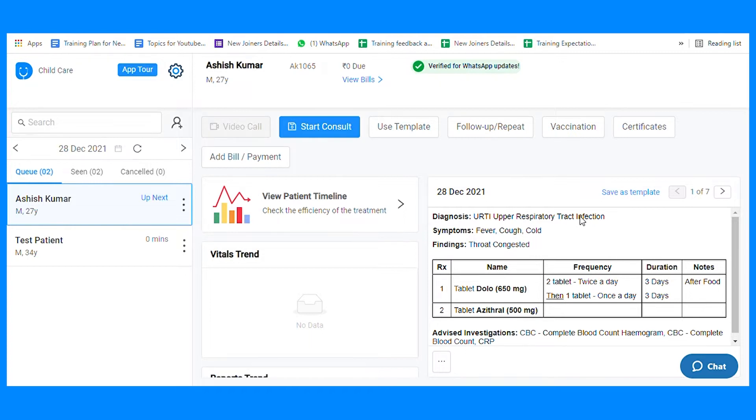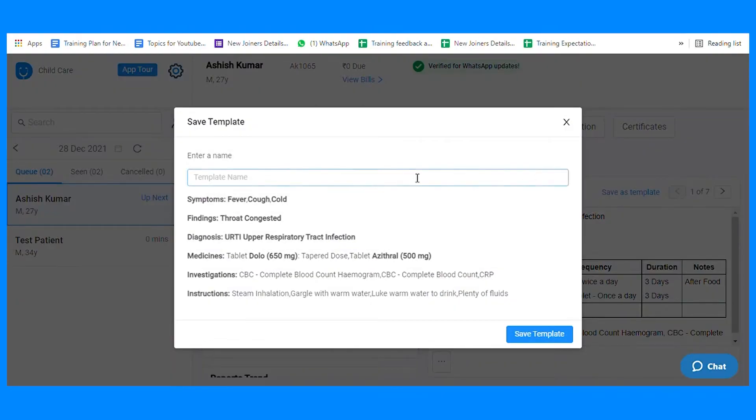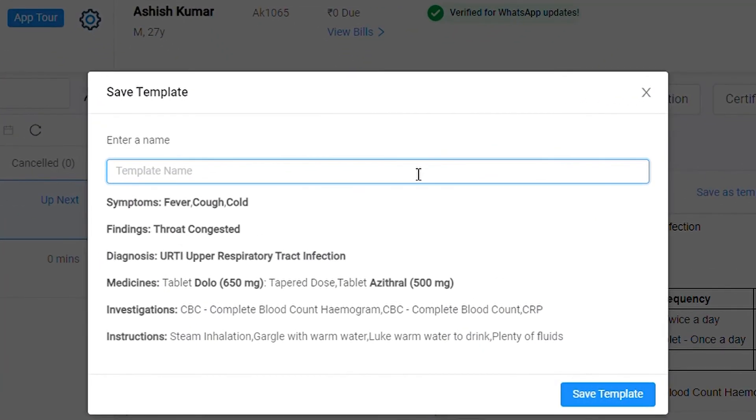First, you need to generate a prescription and afterward, save the prescription. Then click on save as a template. Select the template name and click on done.